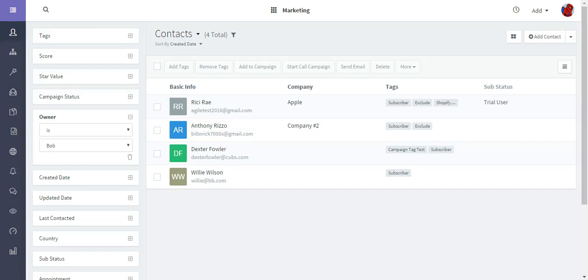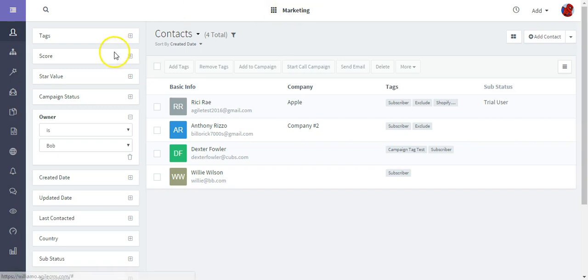Hi, for this Agile CRM video tutorial I'm going to show you how to create and work with landing pages in Agile CRM. What we need to do is go to the marketing area of the dashboard, just click landing pages.